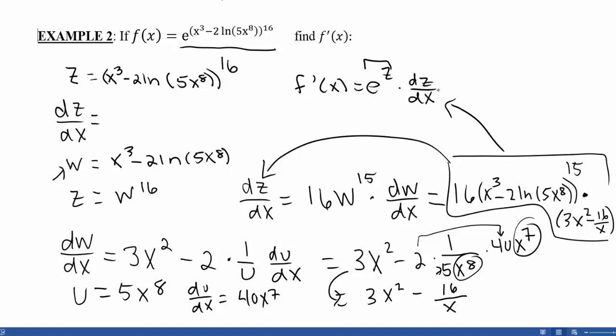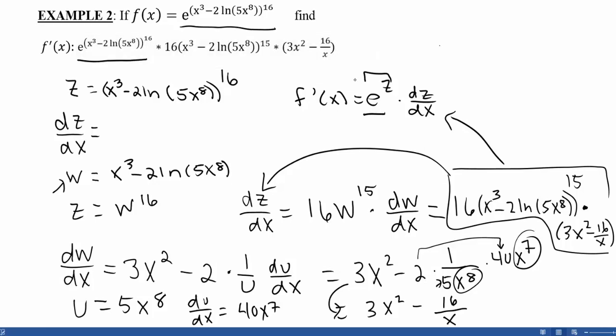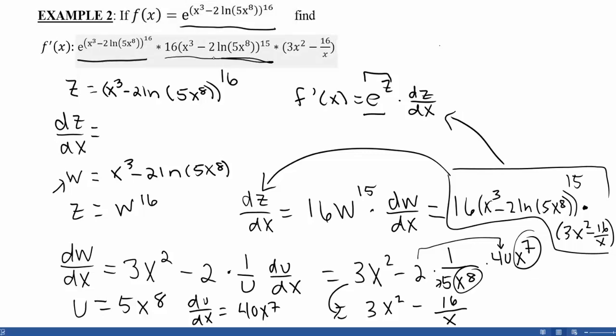Combining everything and plugging z back in for e: the first term is e to the z — we get the same thing back when we take the derivative of an e term. But we have to remember to multiply by the derivative of the power. I notice I'm in a parentheses-to-a-power situation, so the 16 comes down, everything inside stays the same, and I subtract 1 from the power. Then I multiply by the derivative of the inside. The first part is straightforward, but the second part needs one more chain rule for the natural log term. My derivative is very long, but if I label everything carefully and continue substituting, I can get all the chain rules in place to reach my final answer.